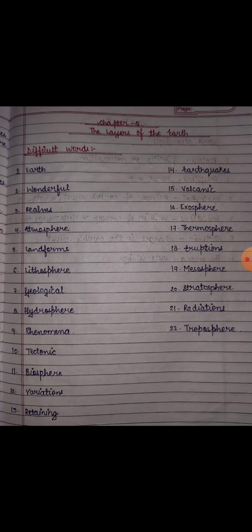First you have to mention chapter name and chapter number. Chapter number is chapter 5. Then you have to write chapter name. Chapter name is The Layers of the Earth. Then you have to write down the heading which is the difficult words. First word here is Earth.